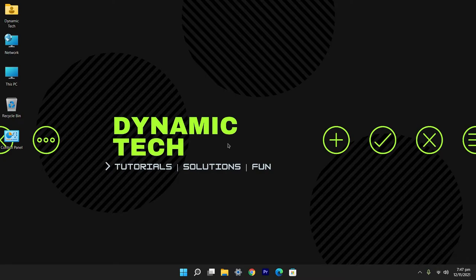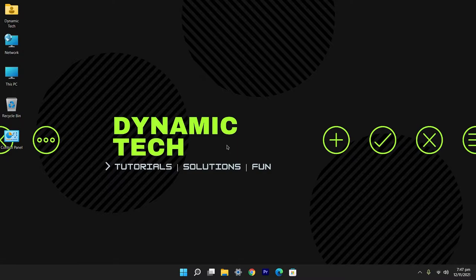What's up guys, Dynamic Tech here and welcome back to another video. In this video I'm going to tell you how you can make text on your screen easy to read by following some steps in Windows 10 and 11. So without wasting time, let's start.